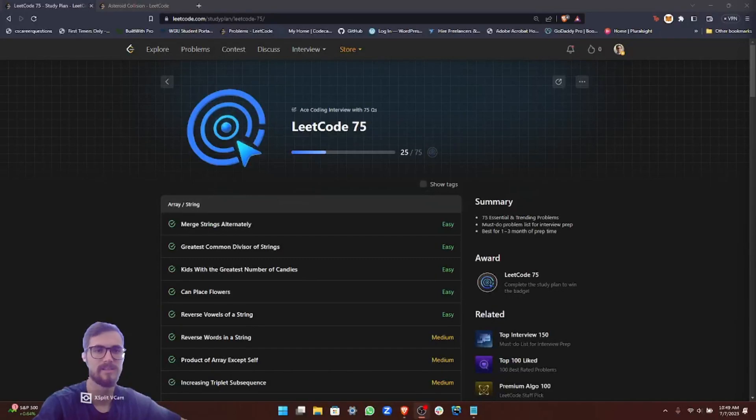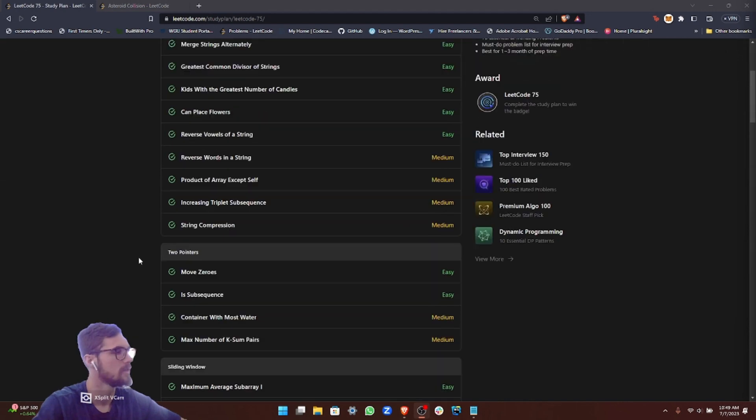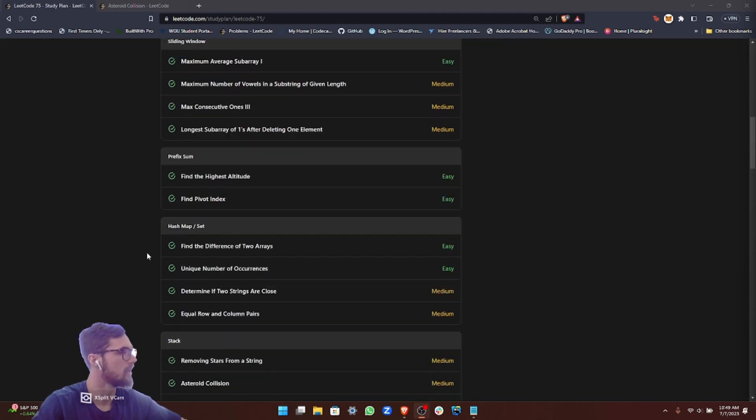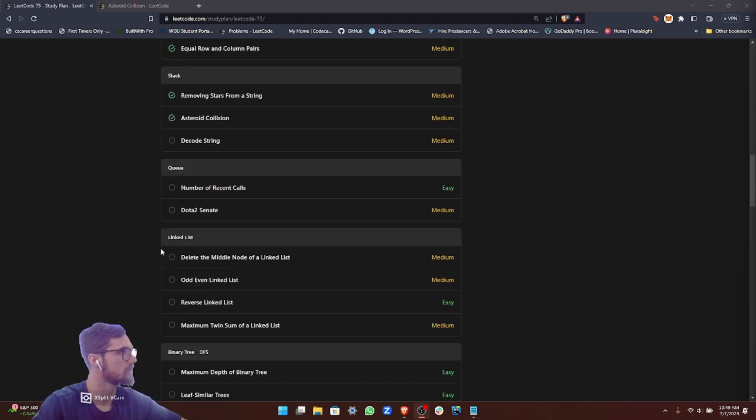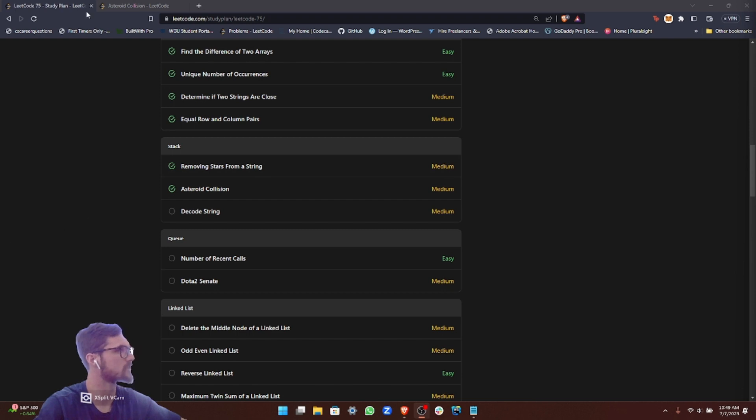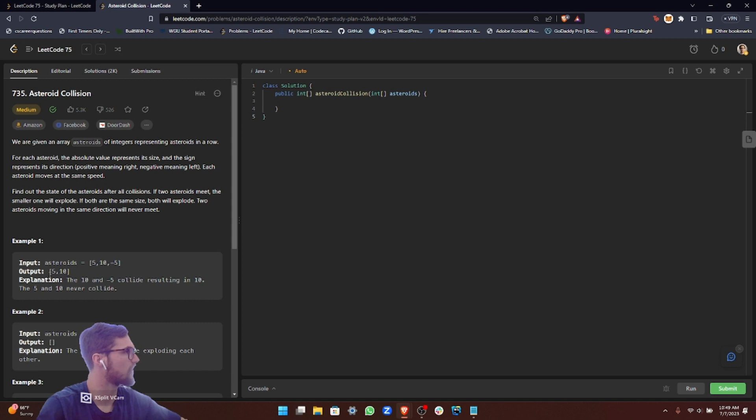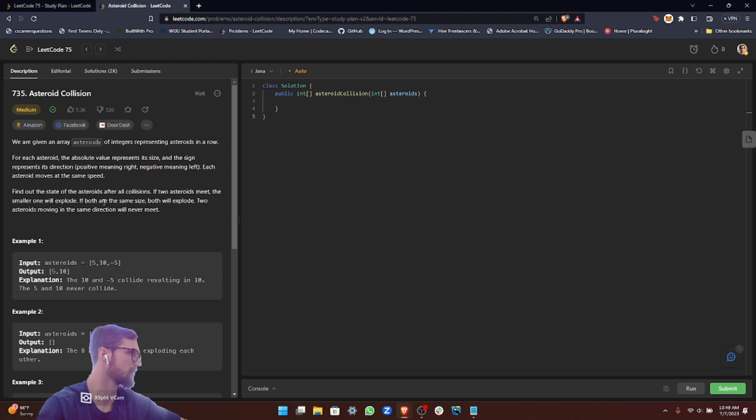Hey guys, how's it going? Today we are going to be doing another problem in our LeetCode75 study plan. We are still in the stack category and we are going to do the asteroid collision problem. This is ranked a medium difficulty problem.